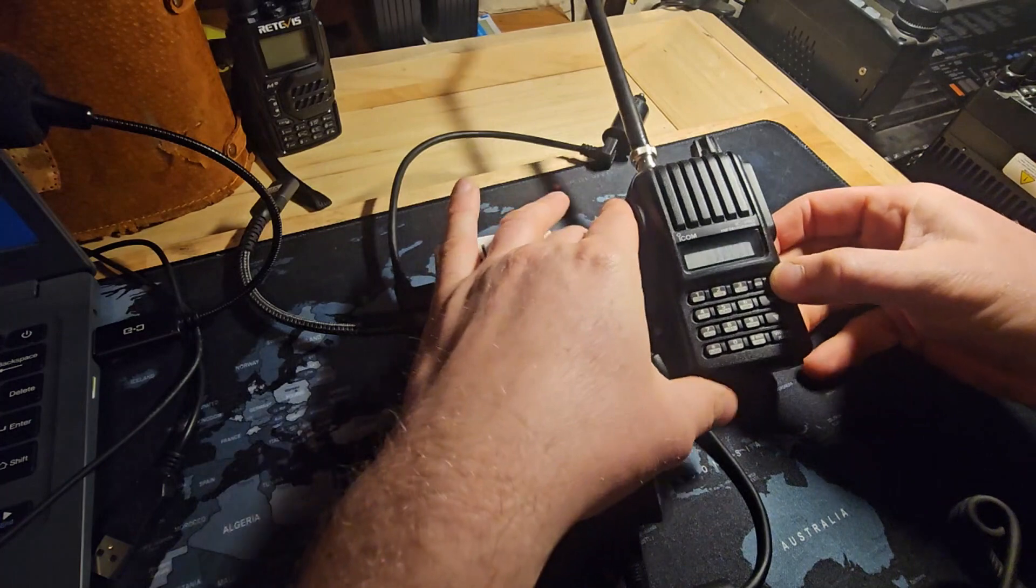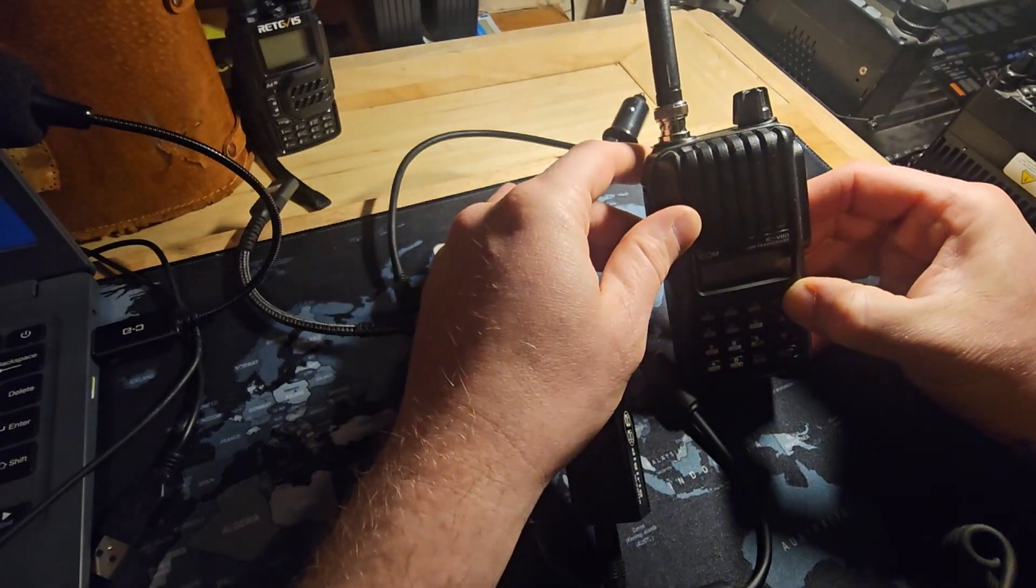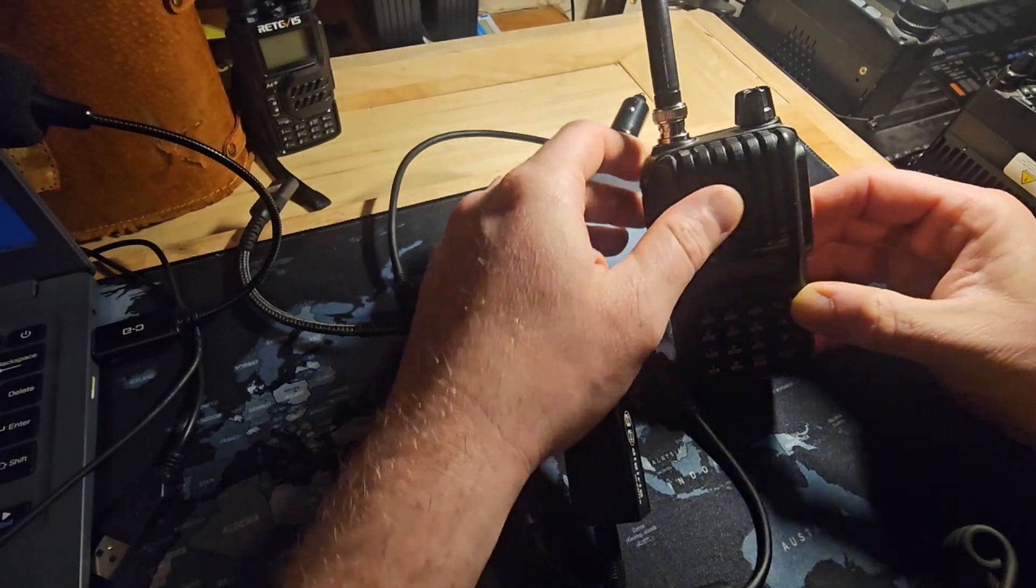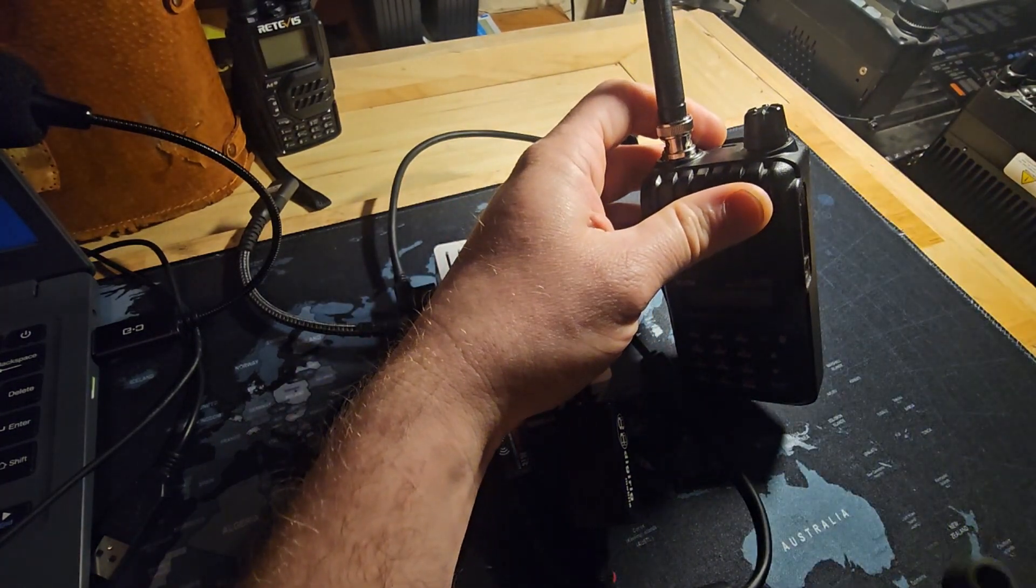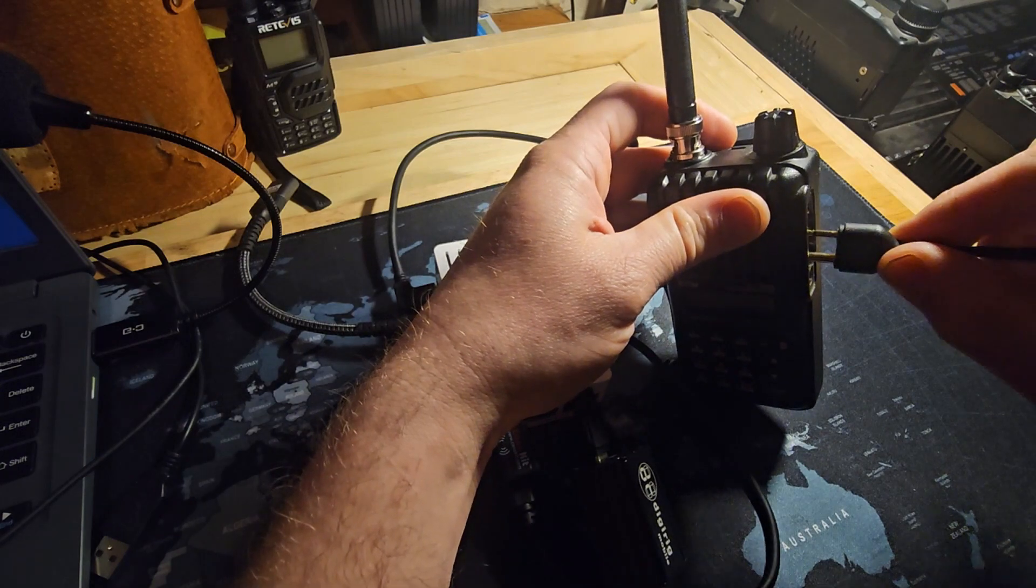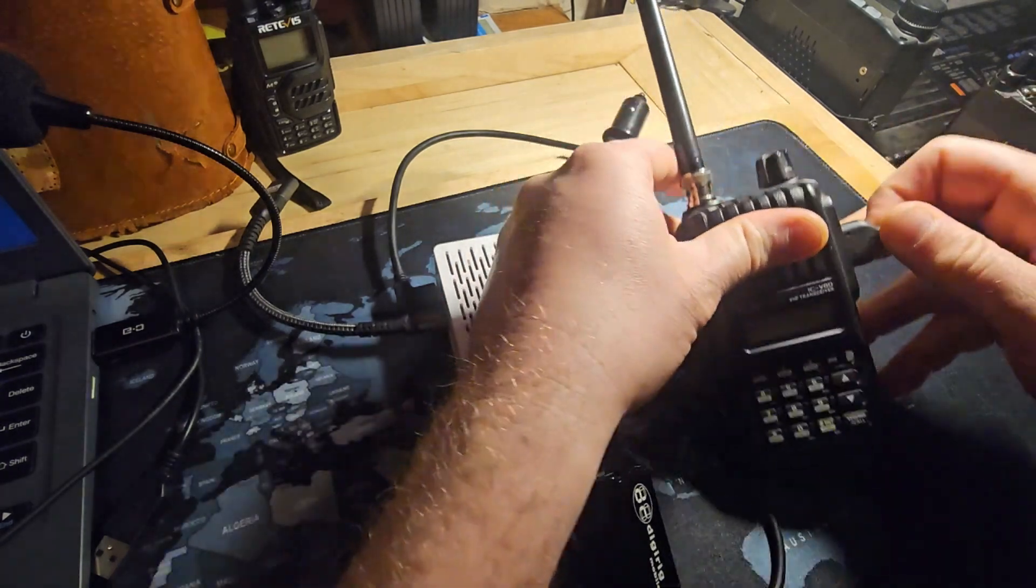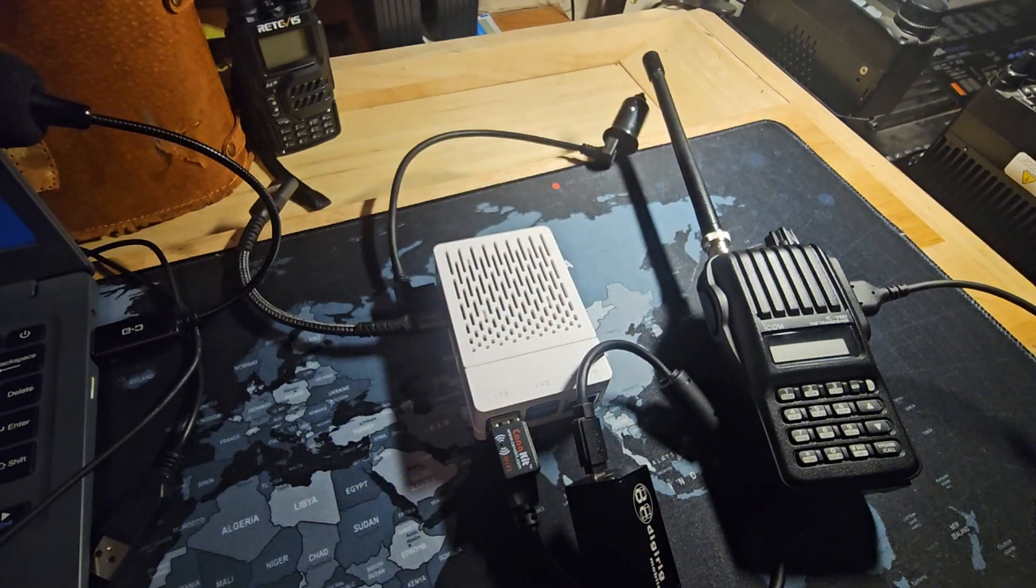Before we plug into the radio transceiver, we need to turn it off, because we could potentially induce voltage spikes that can damage things. And we'll plug that right in. We're now ready to power up the Pi and get started.